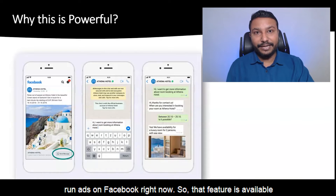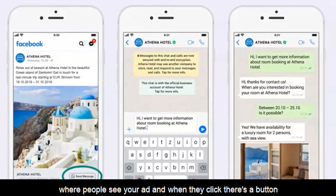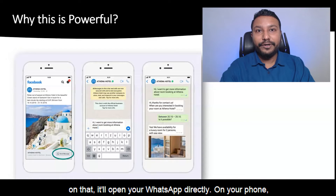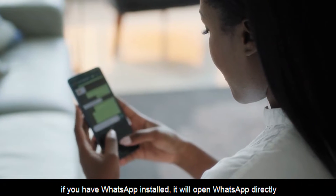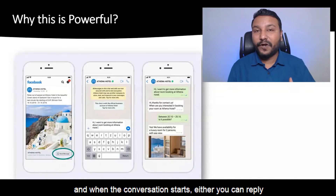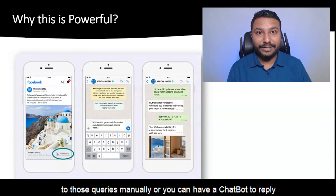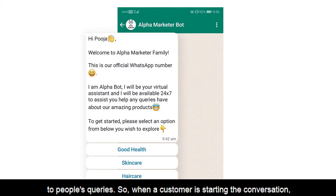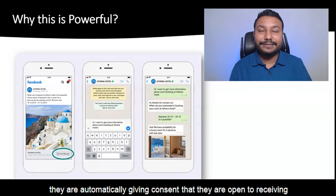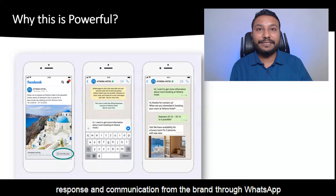You can run ads on Facebook right now — that feature is available where people see your ad and when they click, there's a button called 'Send Message' or 'Send WhatsApp Message.' If they click on that, it will open WhatsApp directly on their phone with a pre-filled message and they can start a conversation. You can either have live chat agents reply to those queries manually, or you can have a chatbot reply. When a customer initiates the conversation with the brand, they are automatically giving consent to receive communication from the brand through WhatsApp.